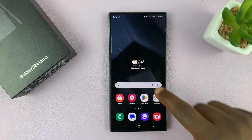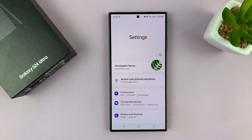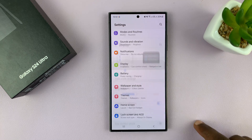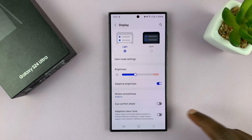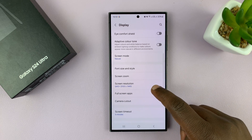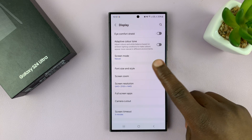Go to Settings. On the main settings page, scroll down to Display and tap on that. Under Display, scroll down to Font Size and Style.